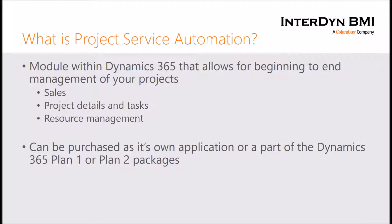Also within the application is the ability for your users to enter their time and for your users to be set up as project managers to approve that time before it gets pushed out to billing. Finally, Project Service Automation can be purchased as its own application or as part of the Dynamics 365 Plan 1 or Plan 2 packages.